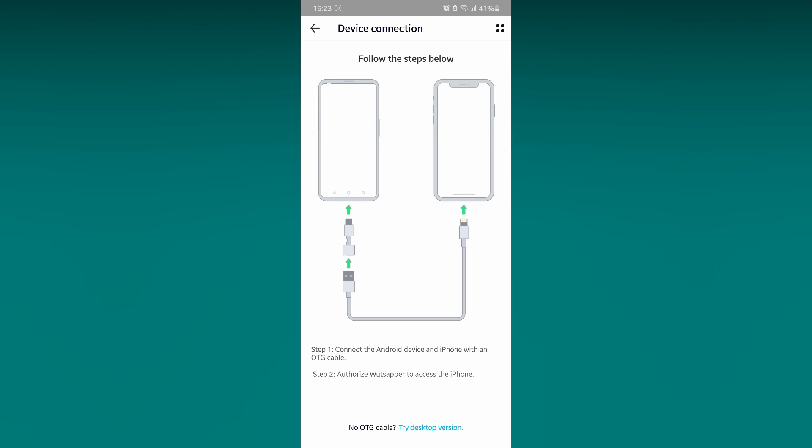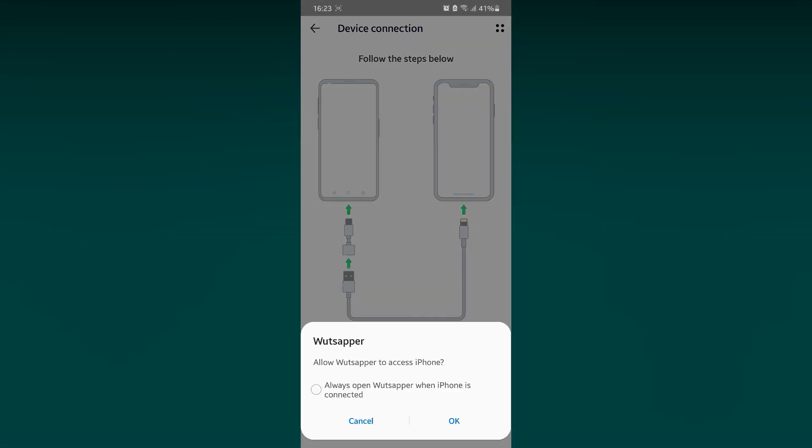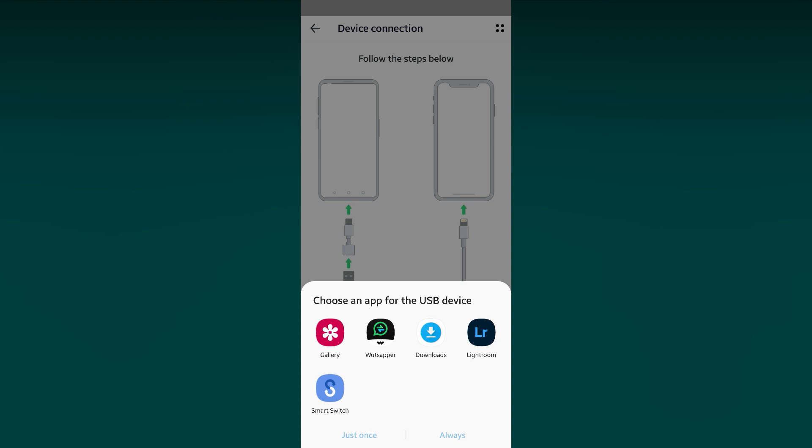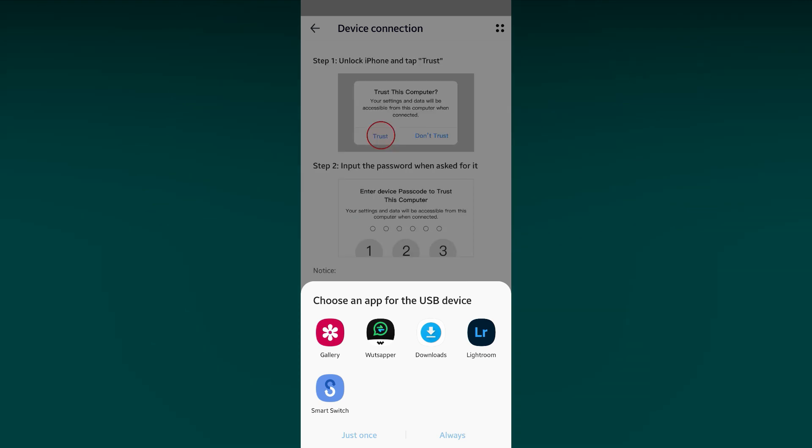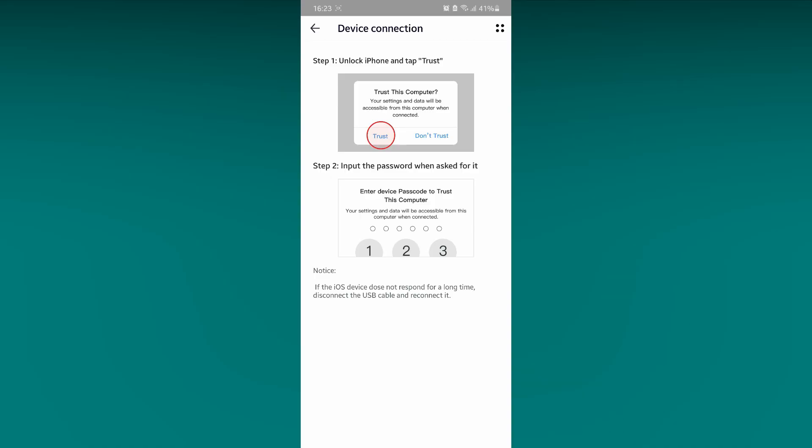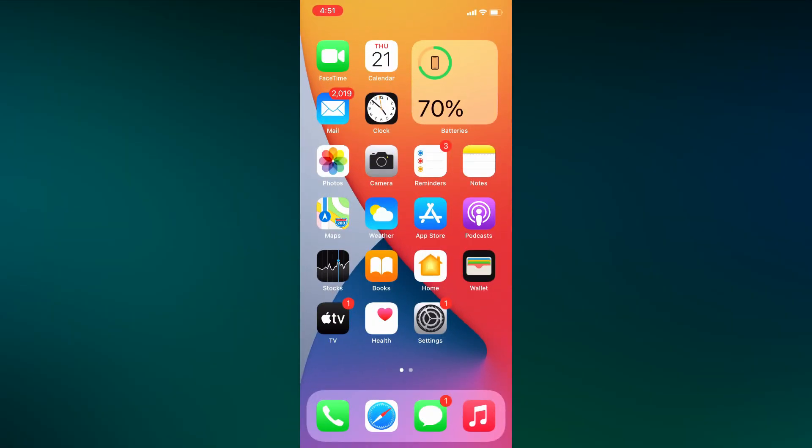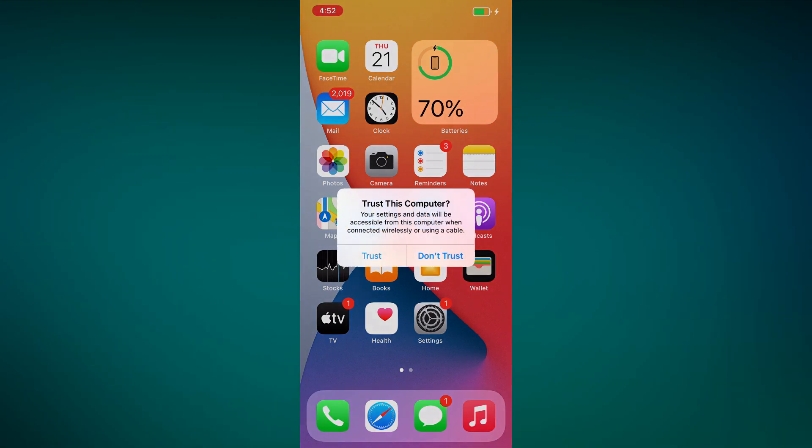Once cables are connected, it asks something like this on the Android device. Click on OK and select WhatsApper. On your iPhone, once the cable is connected then this pop-up will appear. Click on Trust.